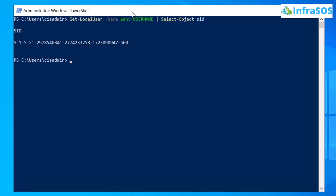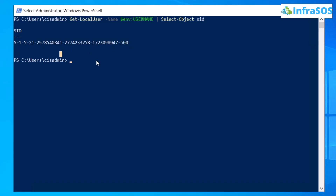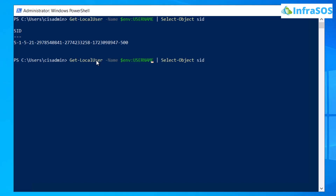After that, you will get the SID of the current Active Directory user. If you want to find the SID of a particular local user, you are going to use the same command, but instead of the environment variable, you type in the name of the user whose SID you want to fetch.